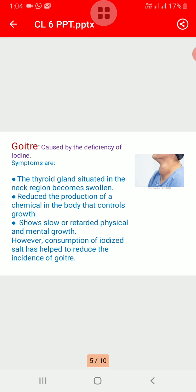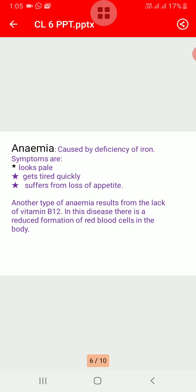Next is goiter. It is caused by the deficiency of iodine, which is a mineral. The thyroid gland situated in the neck region becomes swollen, and there is reduced production of a chemical in the body that controls growth. A child suffering from goiter shows slow or retarded physical and mental growth. Goiter used to be common among people living in hilly areas, as the iodine content of the soil and water is low in these areas. However, consumption of iodized salt has helped to reduce the incidence of goiter.